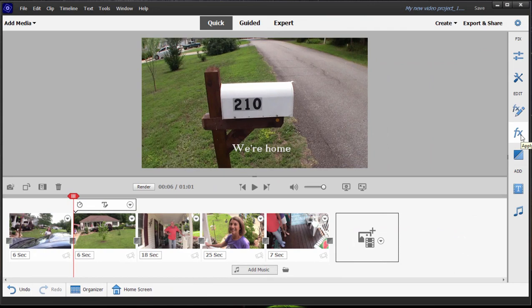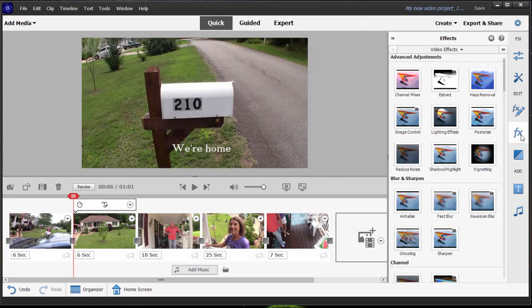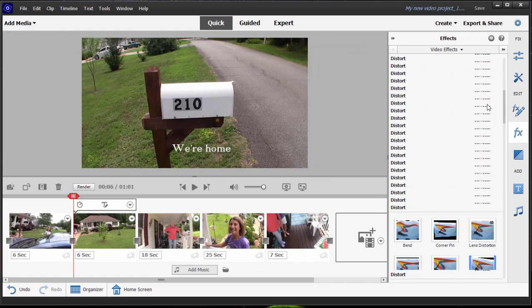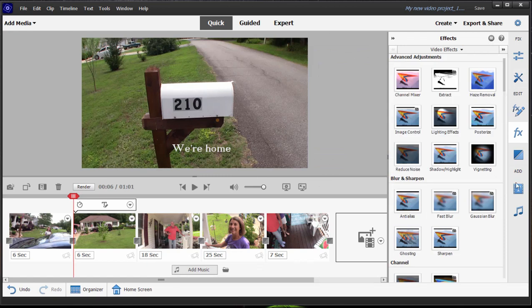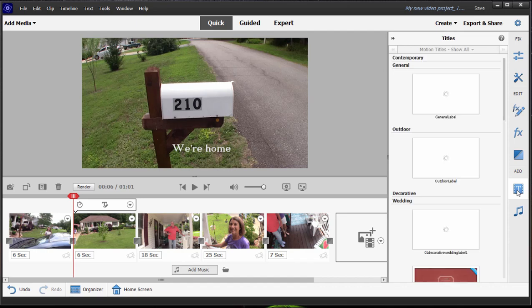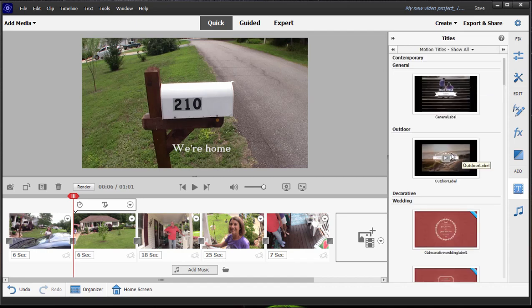There are effects over here on the right-hand side on the toolbar. A limited number. There are, as we said, transitions, and there are titles. A limited selection, a limited library. You'll get many more when you're in Expert View.